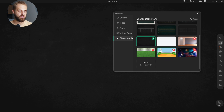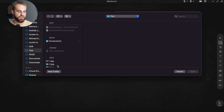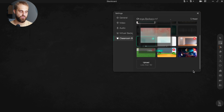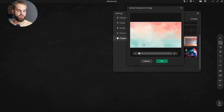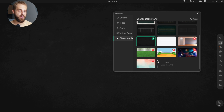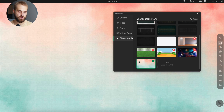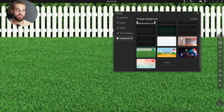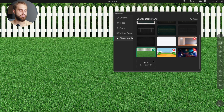If you want to use your own picture, that's cool too. Just click on upload, choose your picture, and you can even move it around or zoom in or out if you need to. Now it's part of your collection, so you don't need to do it again next time. You can have up to five of your own pictures saved. If you hit the limit, you can get rid of some by clicking on the little red X in the corner.